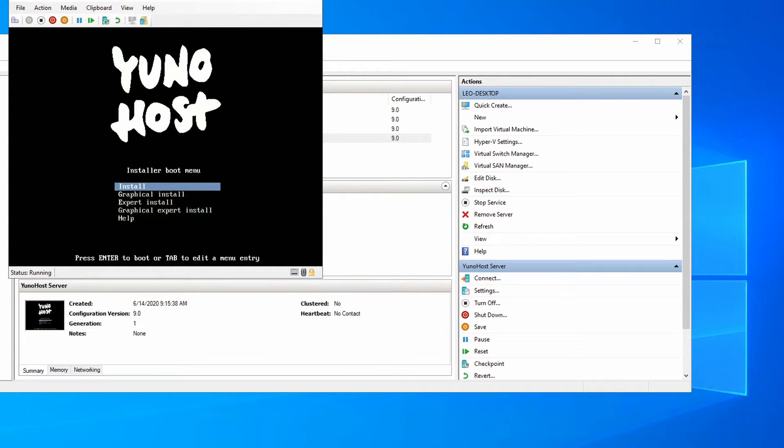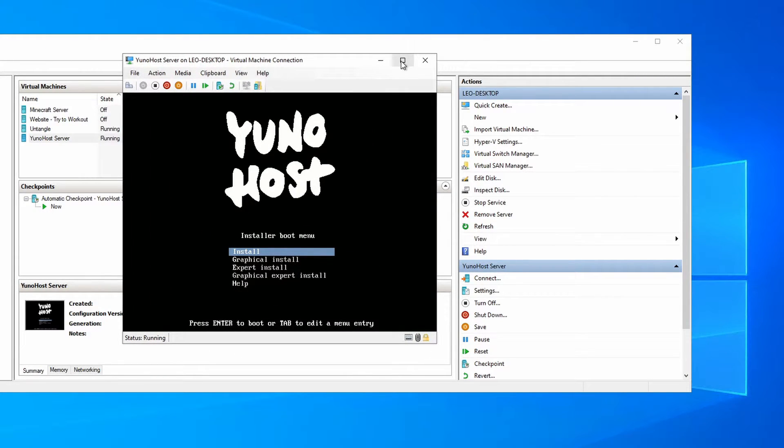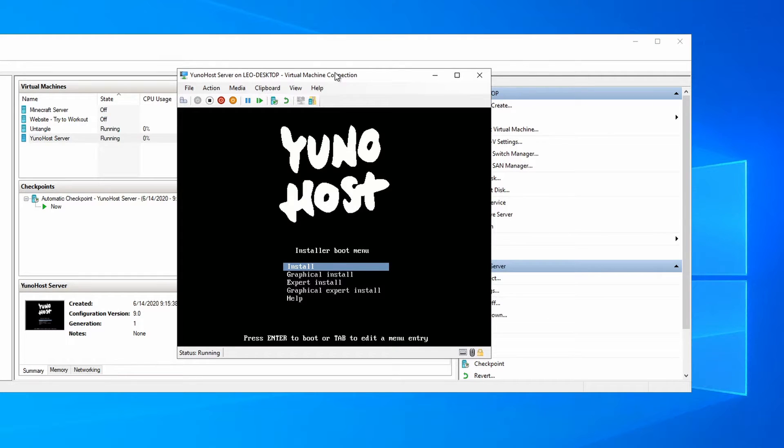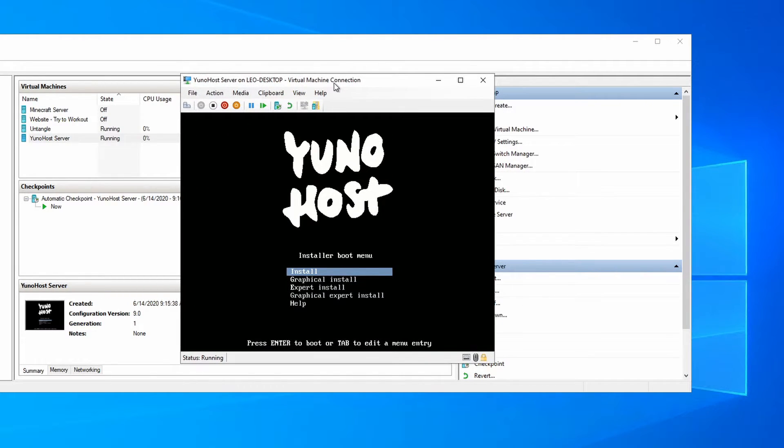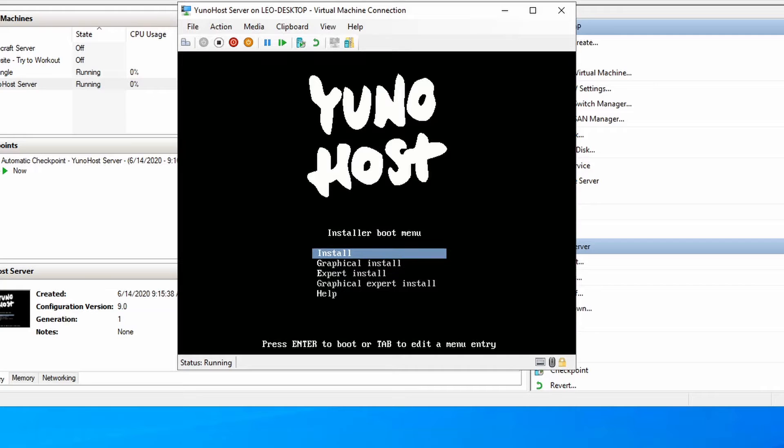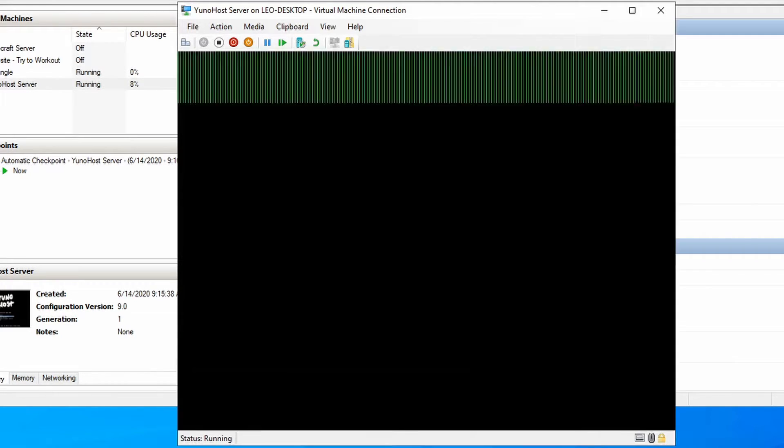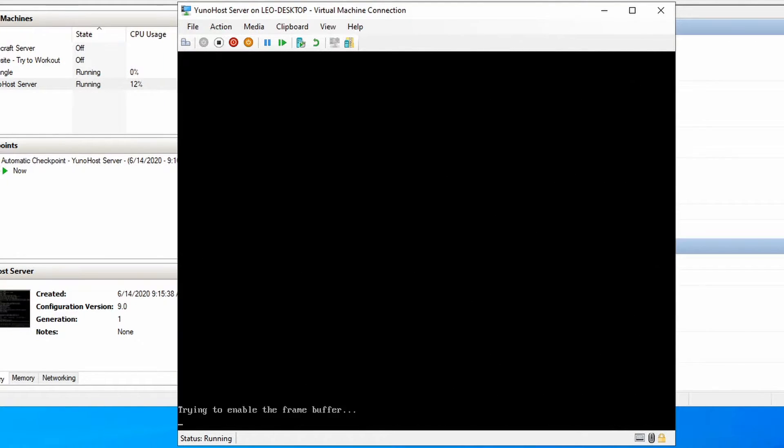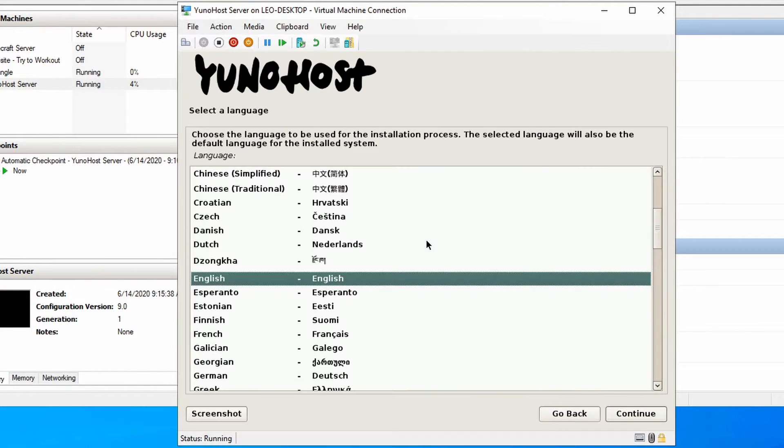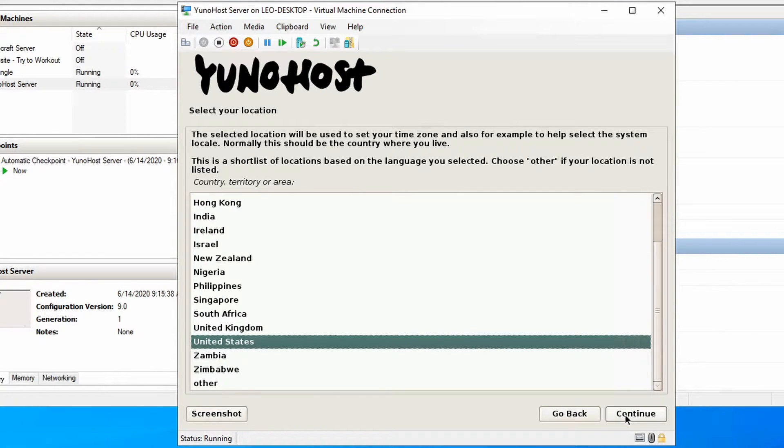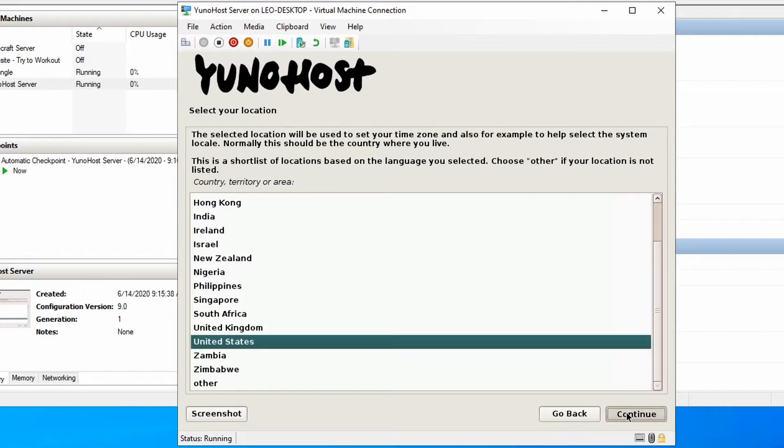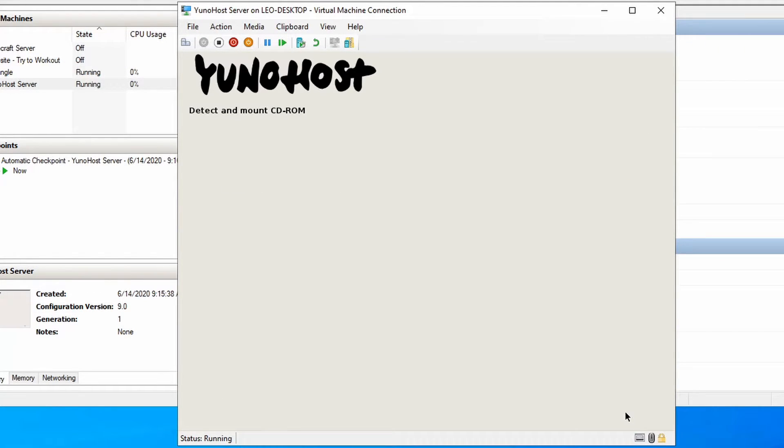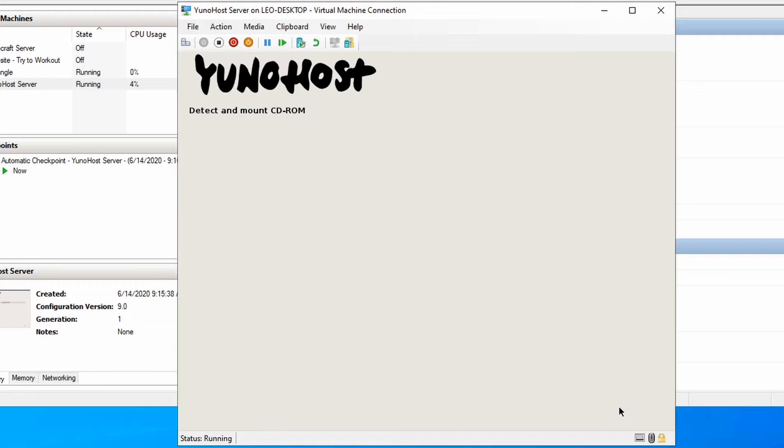And this is the installation window for YunoHost. It's a little bit small so forgive me for that, but it should be a little bit easier to read. You're going to go down to graphical install. You may need to use your keyboard because your mouse will not work. And click on enter. Select your language and your location and keyboard layout. Most of this is just a default operating system setup.